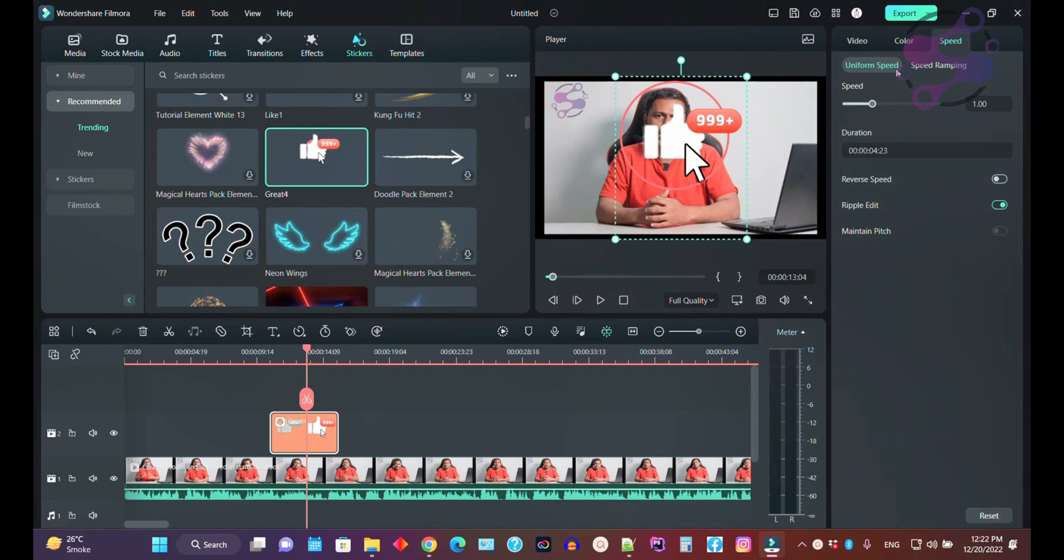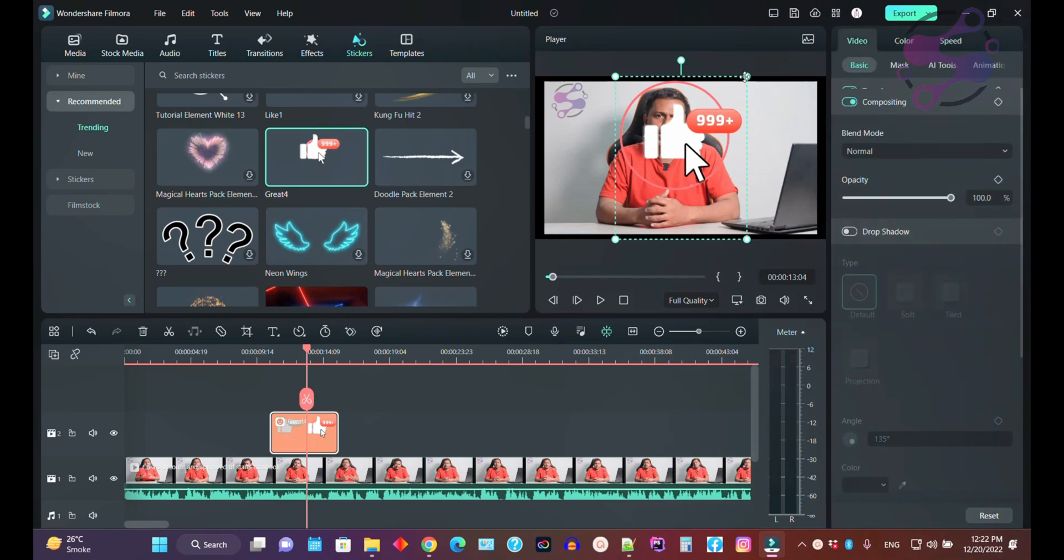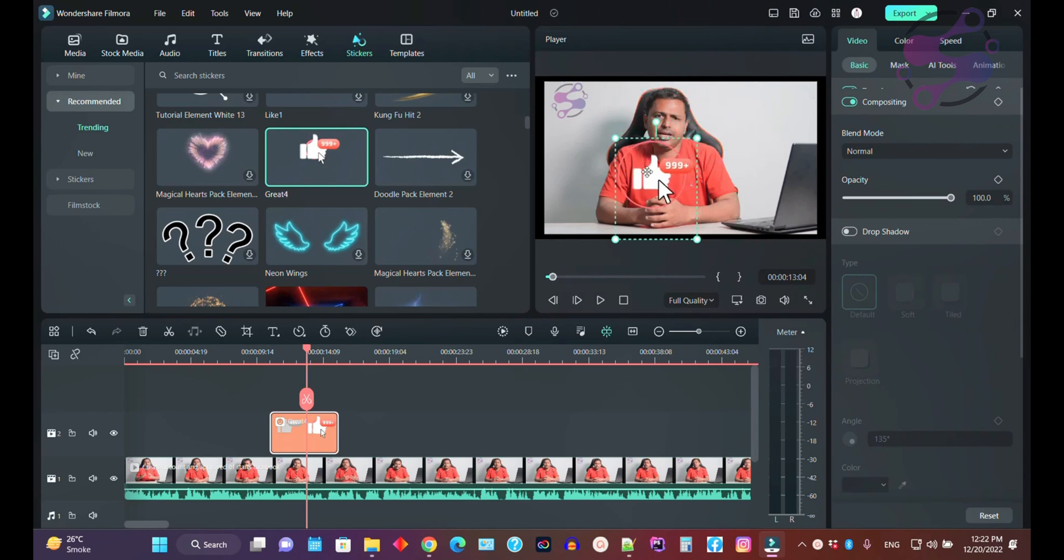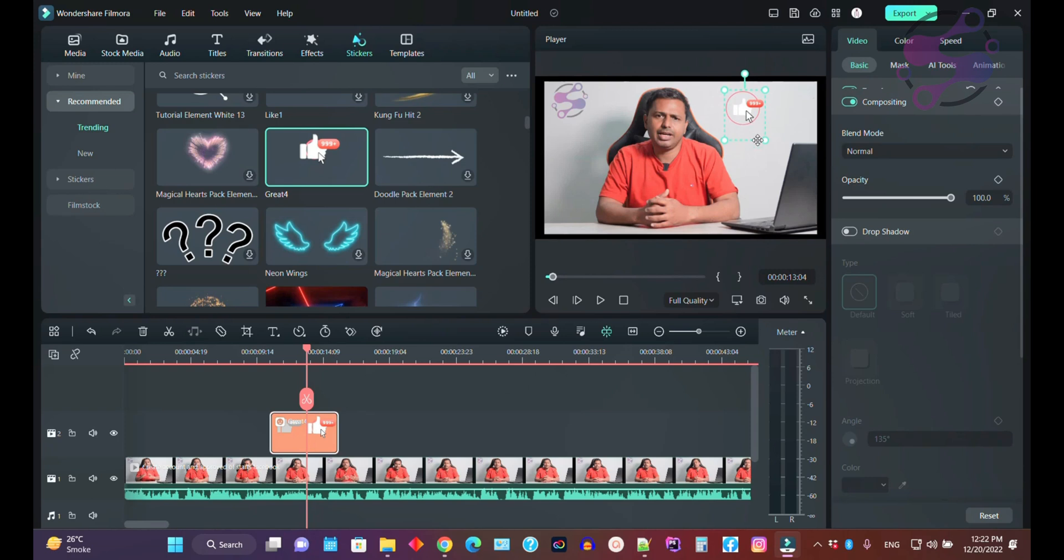You can also use the color and speed settings to manage your videos. You can also resize the sticker, so you can use the stickers like this or like this.